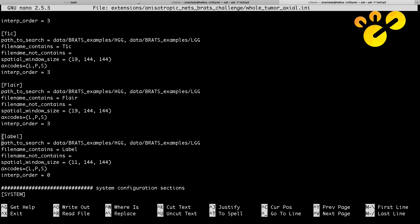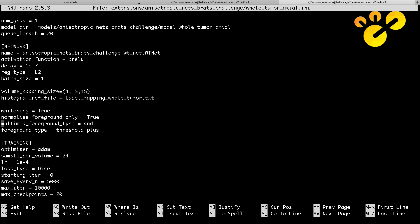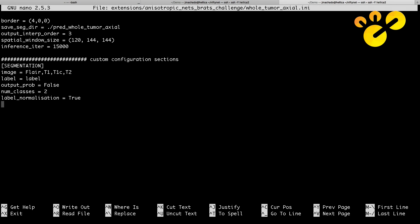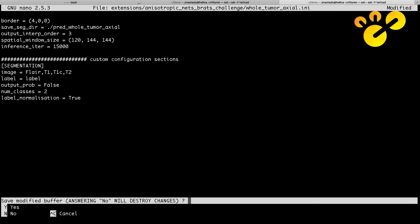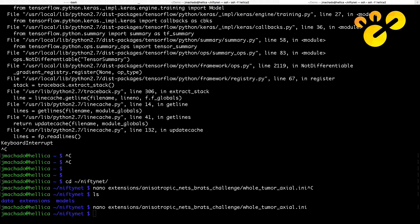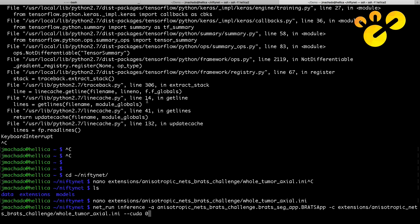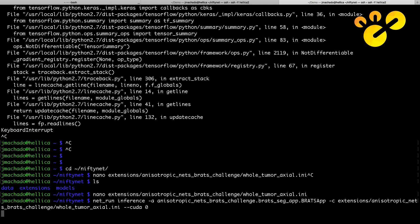You define things like output probabilities and label normalization. After having the full configuration file — and in this case we didn't change anything — the only thing we do is say 'run inference'. We give it the application name and the configuration file, and say run it on CUDA. It will load all the images, find out how many modalities exist and if they match the model, and find the sizes of all the images. This is a 120 by 140 by 140 by 1 by 4 matrix — a 5D image.